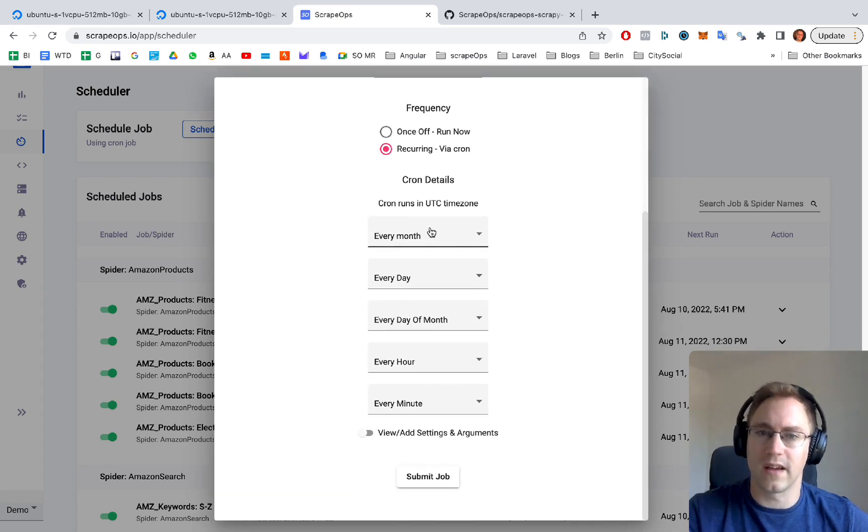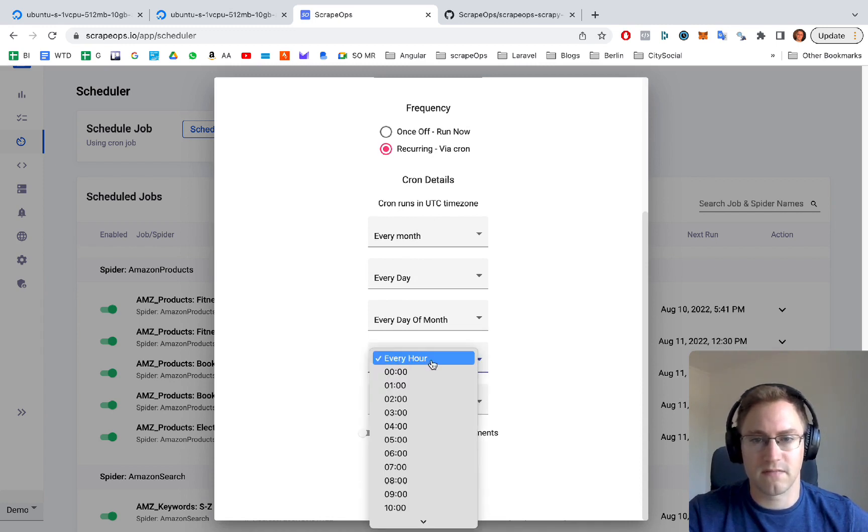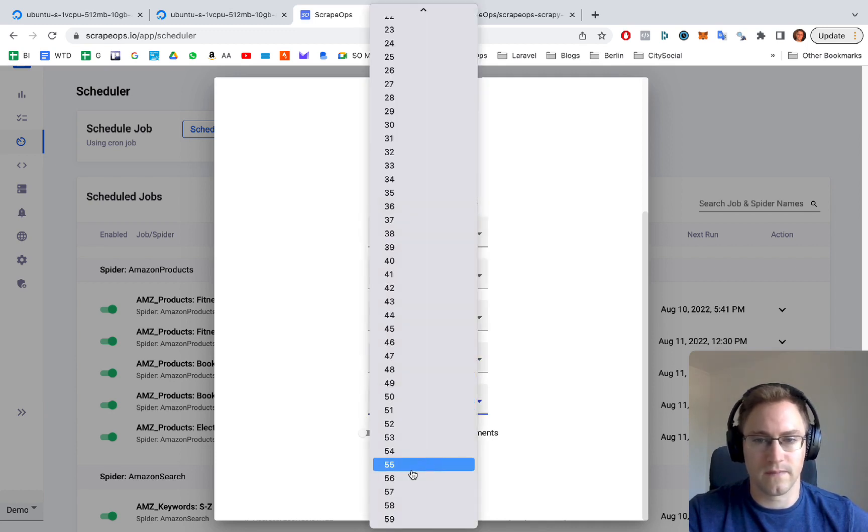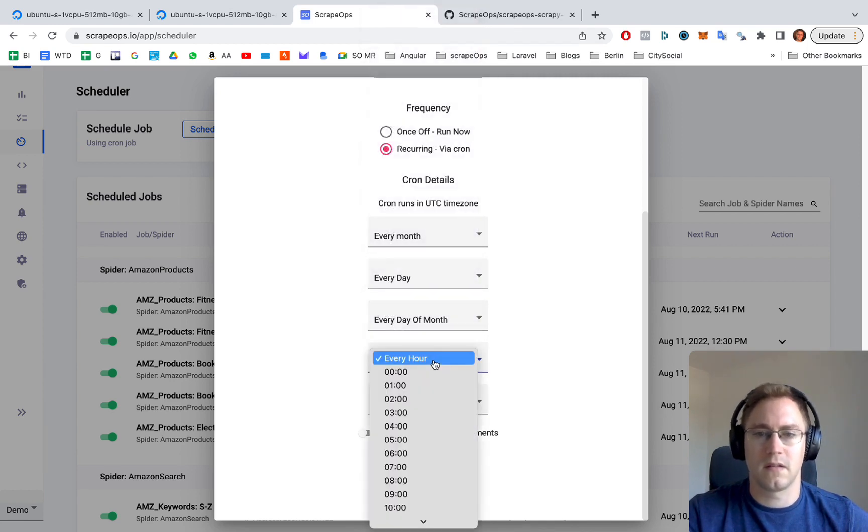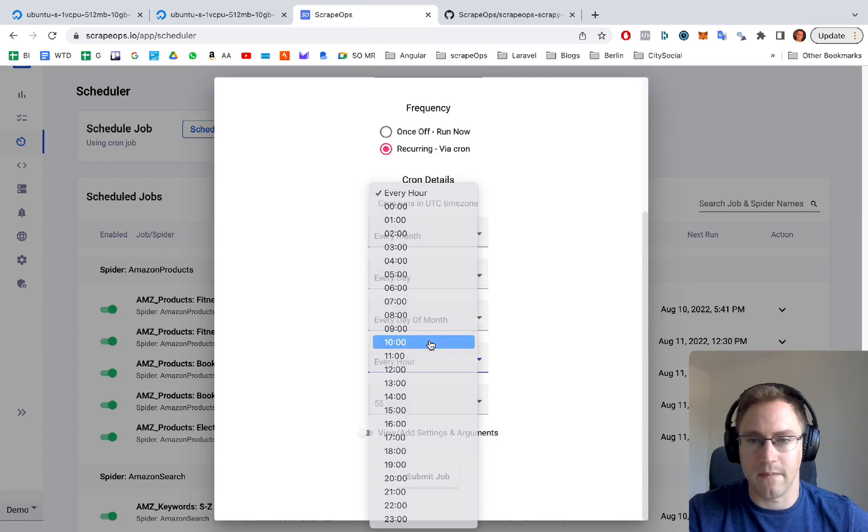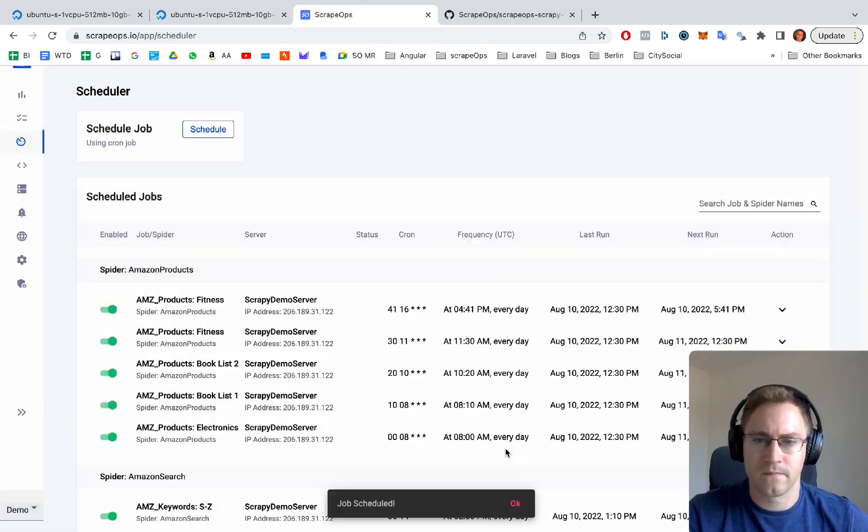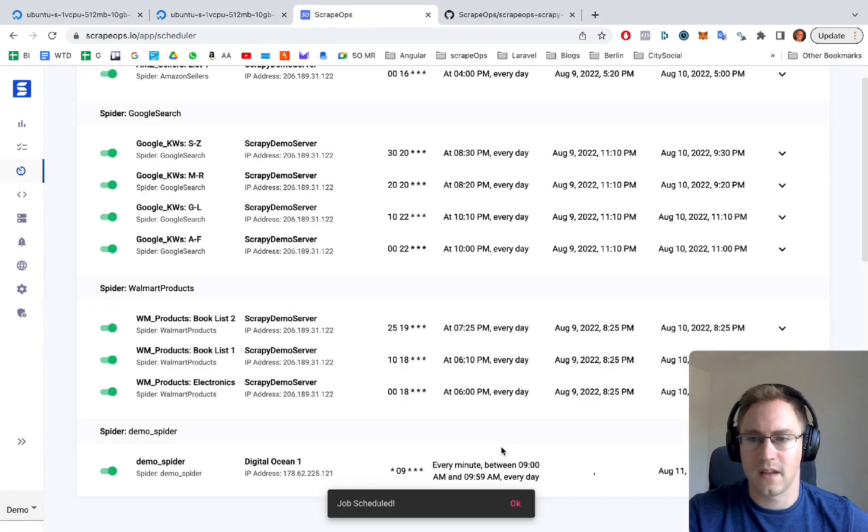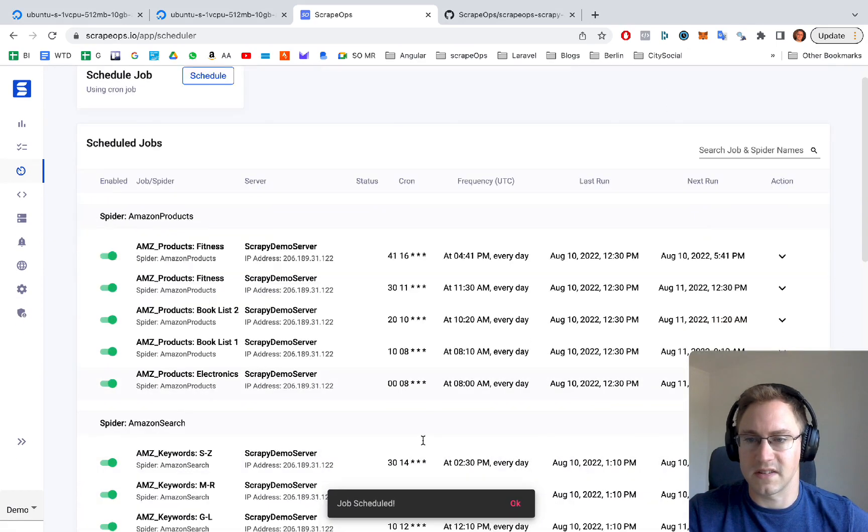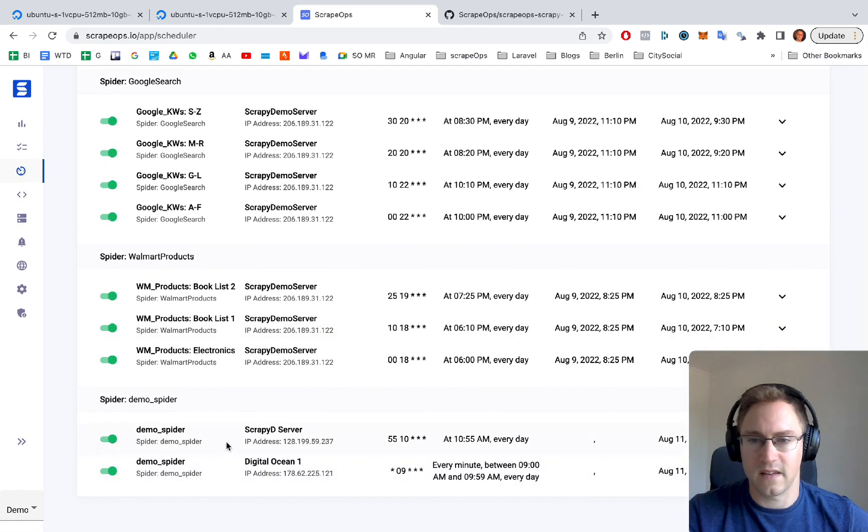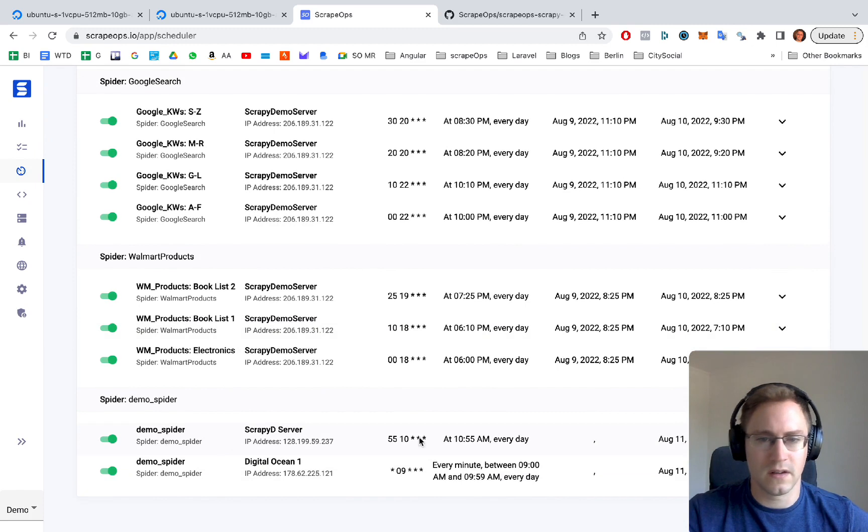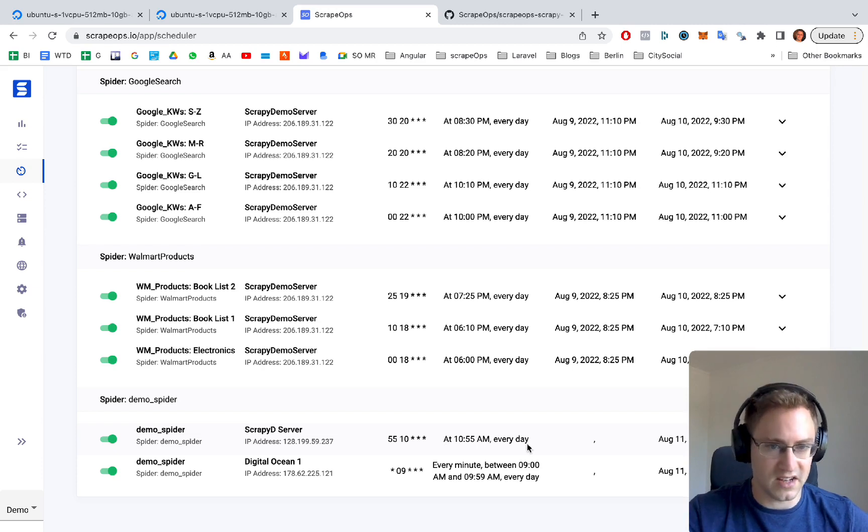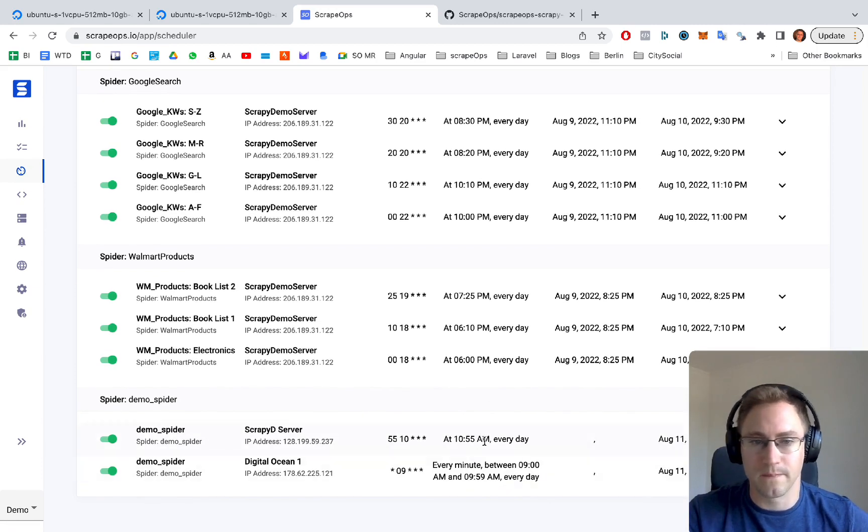Let's just set that up now quickly. Let's say we want every hour at 55 minutes. Let's do 55 minutes past 10am. So we can submit that. That gets saved. And we should be able to see that is there now. So we have the scrapyd server and it's running at 10:55 am every day. That's UTC time, not your local time.